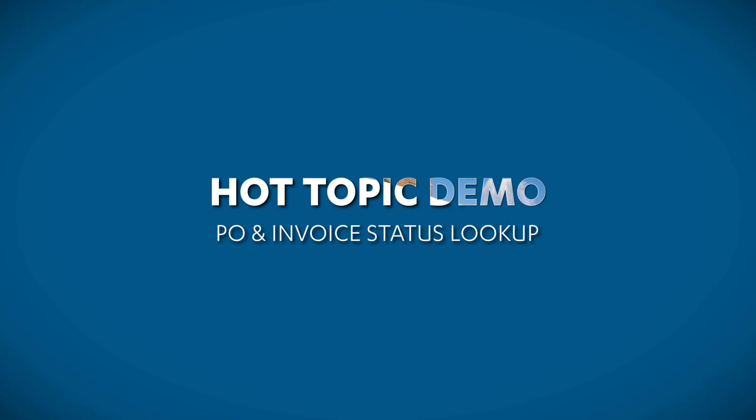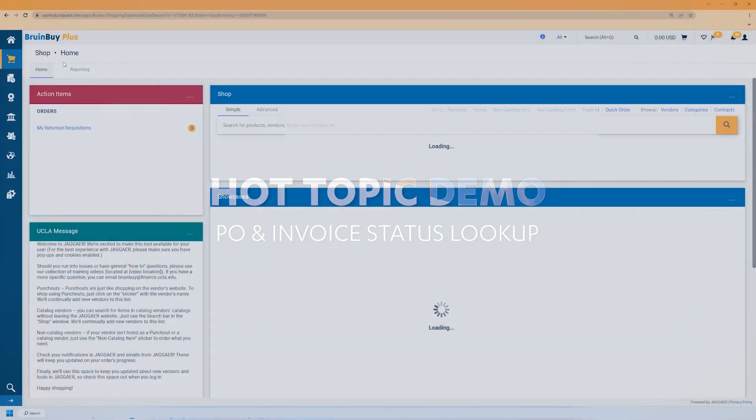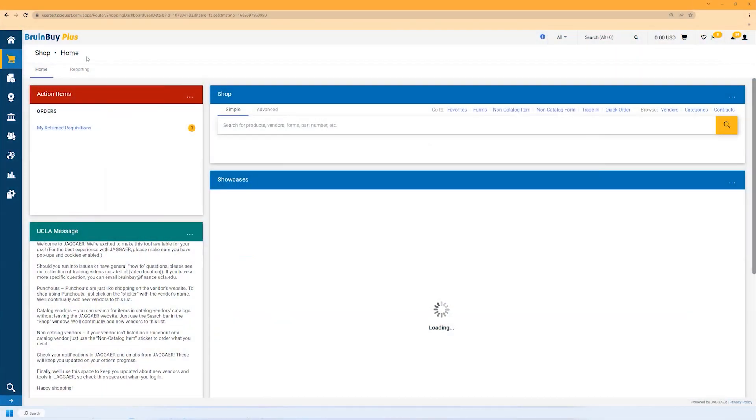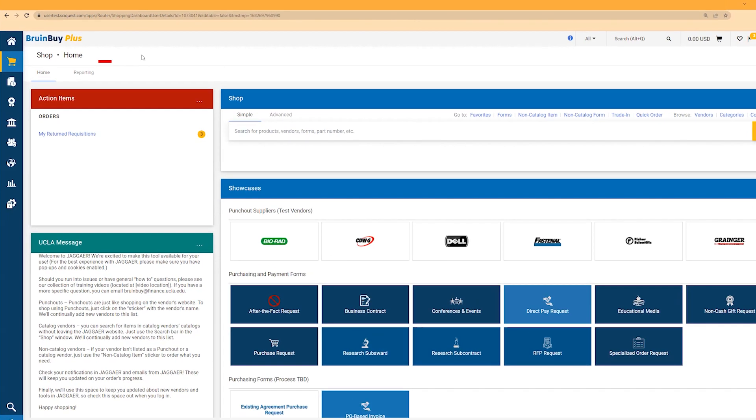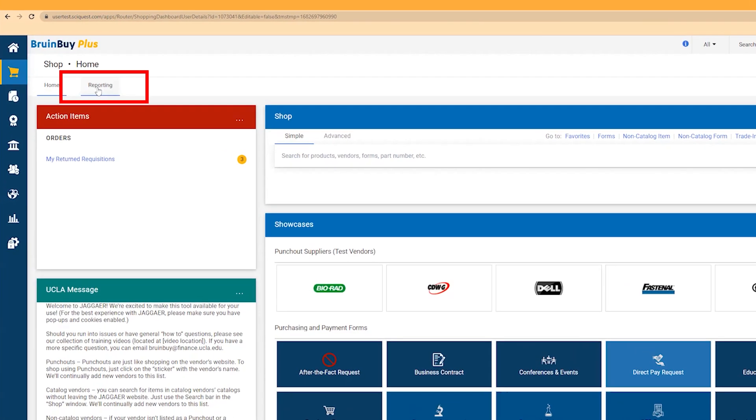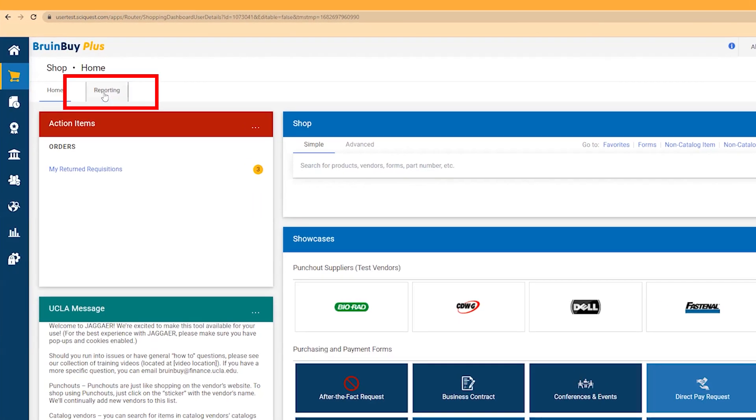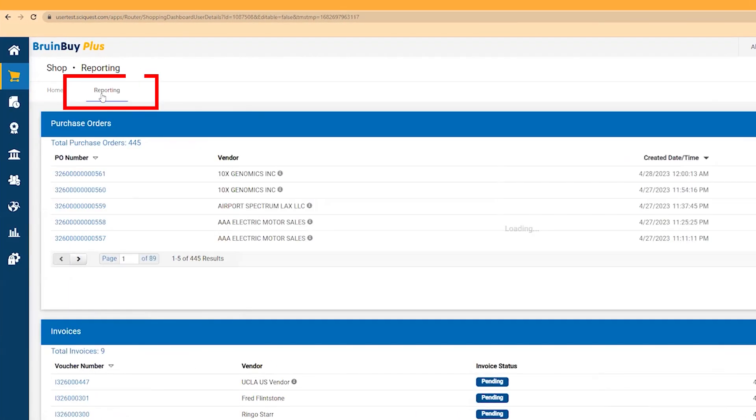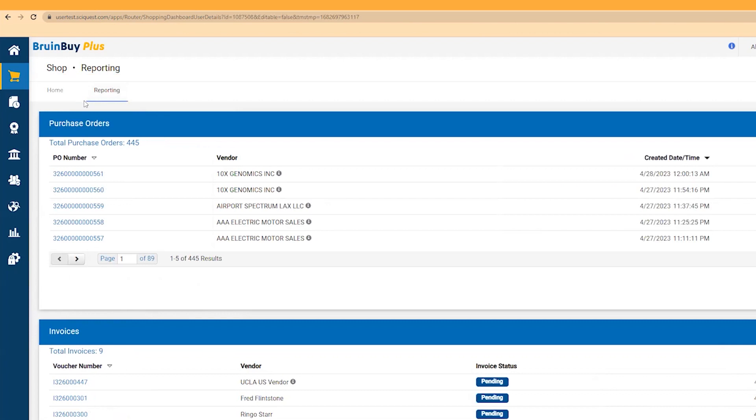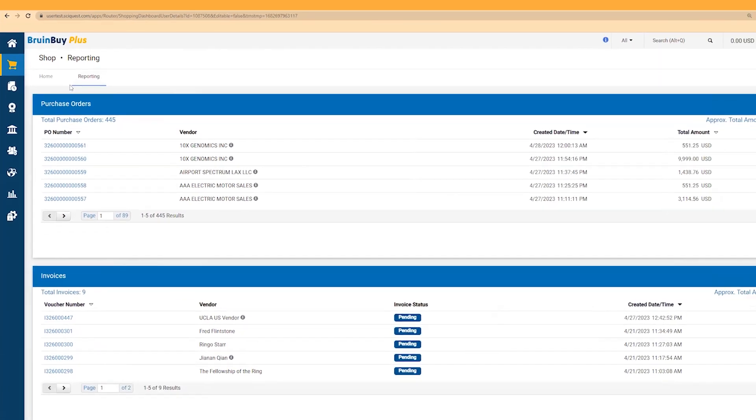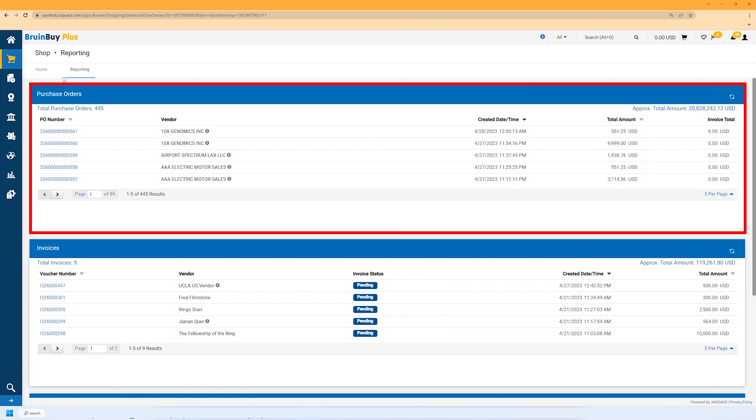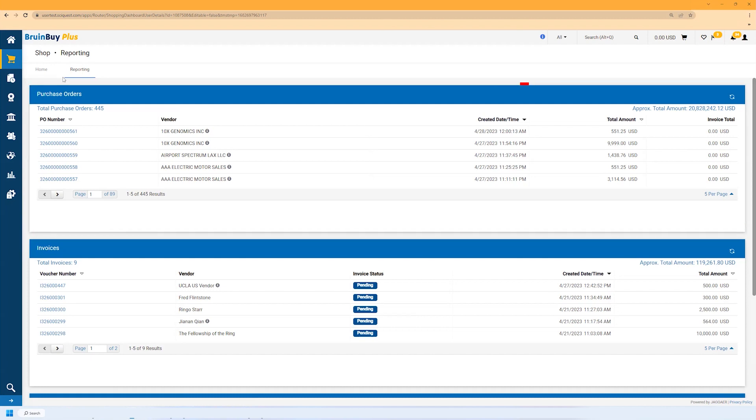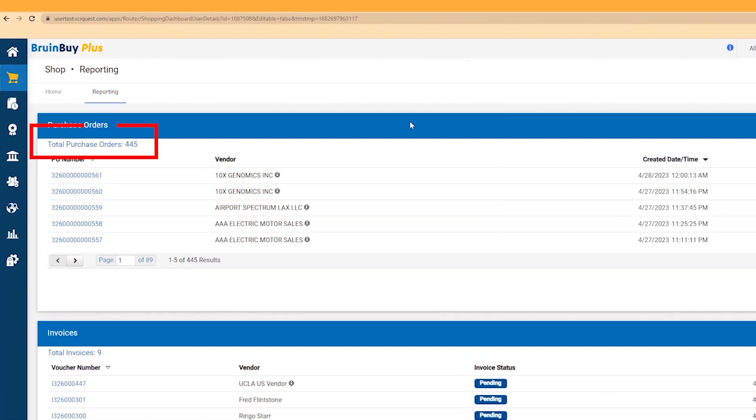After logging in with single sign-on, you will arrive at the Broomby Plus home page. To do a status lookup, click on Reporting. The Reporting screen allows you to view all purchase orders, invoices, and open requisitions in departments you have access to.